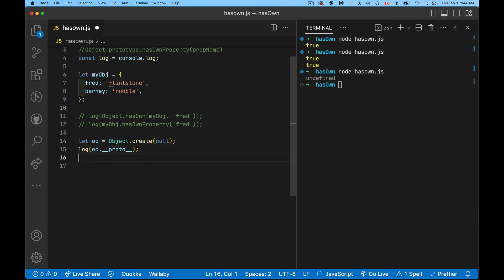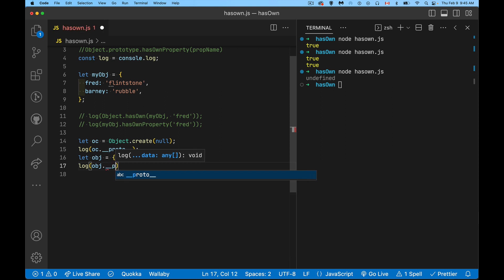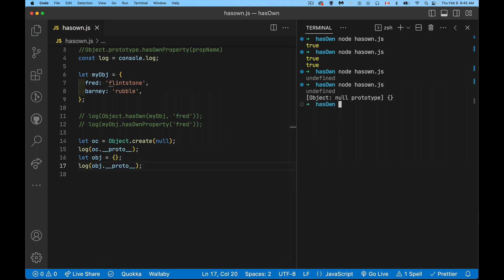We look at another object here. I'll use an object literal. And we go obj, dunder proto, write that out, and we can see the difference. So one is undefined, the other one. Yeah, okay. So this object has a prototype.